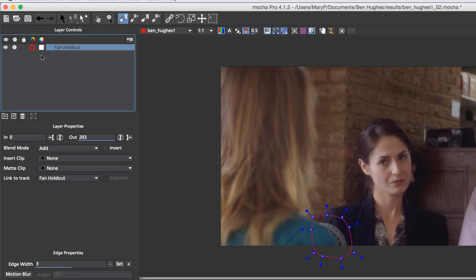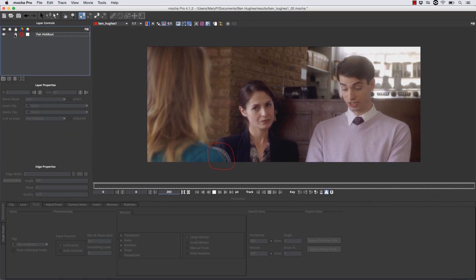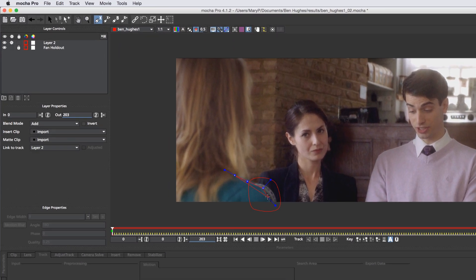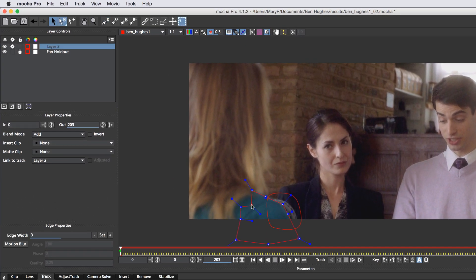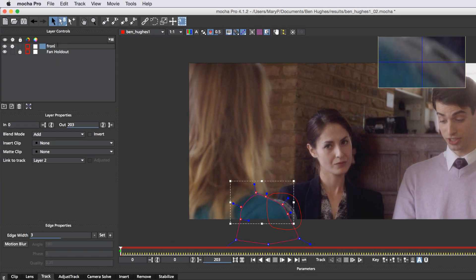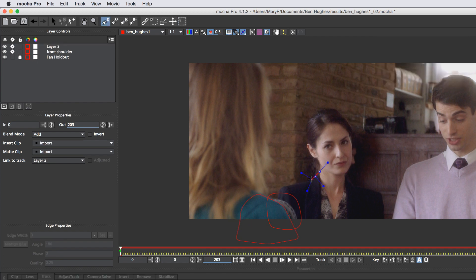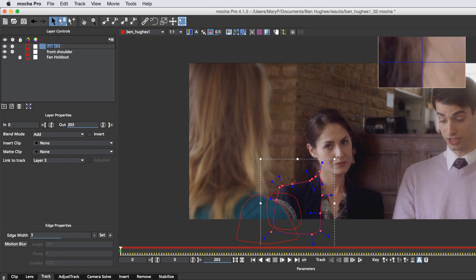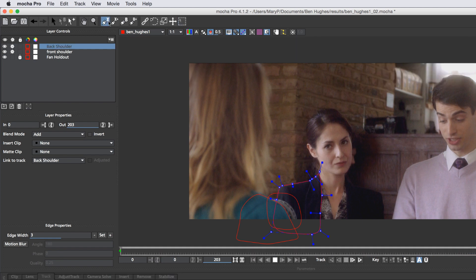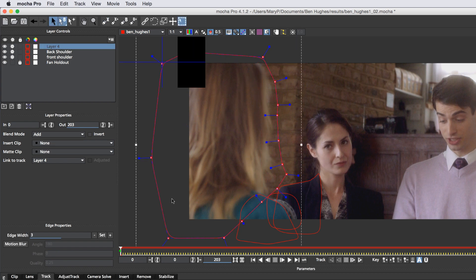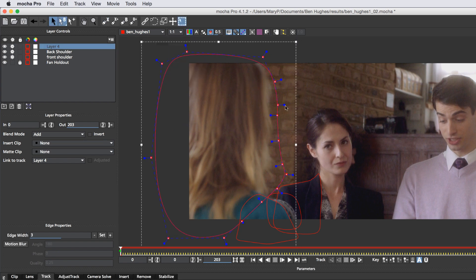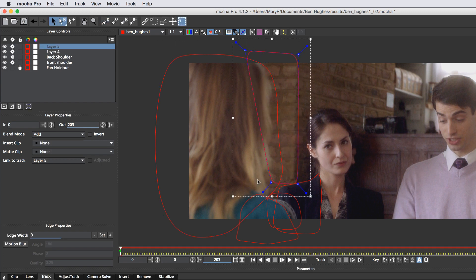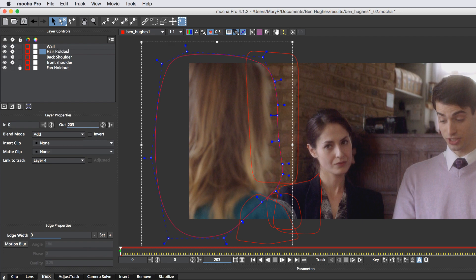This tells Mocha where to look, but we're going to talk about that more later. What we're going to do right now is select our X-spline and then draw a shape around this foreground shoulder. The next thing we're going to do is name that, and then we're going to draw a shape around this background shoulder. Name it again, background shoulder. We're going to make a new shape for this lady's blonde hair, because we want to hold that out from our wall track, and we're going to make sure that this is exactly how we want it. And we're going to make a shape for our wall track, just like this. And we're going to label both of these.